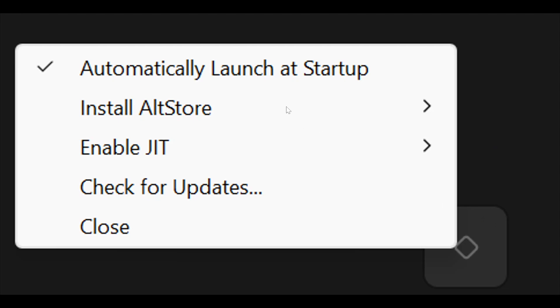The first one, which says automatically launch at startup, I'm pretty sure that is ticked by default, but if it's not, make sure that is turned on because you don't really want to be starting up AltStore every single time you start up your computer.